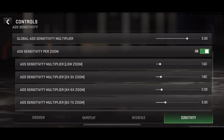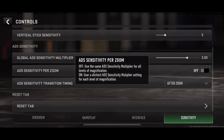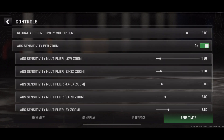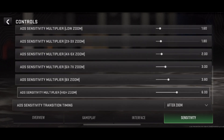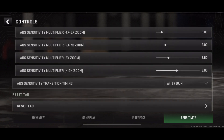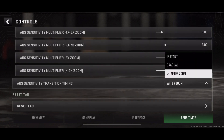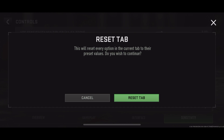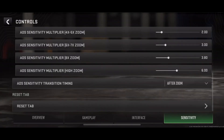By implementing these sensitivity settings, you can optimize your Warzone Mobile gameplay for improved accuracy and control. Mastering sensitivity settings is key to dominating the battlefield in Warzone Mobile. Customize your settings, hone your skills, and emerge victorious in every encounter.